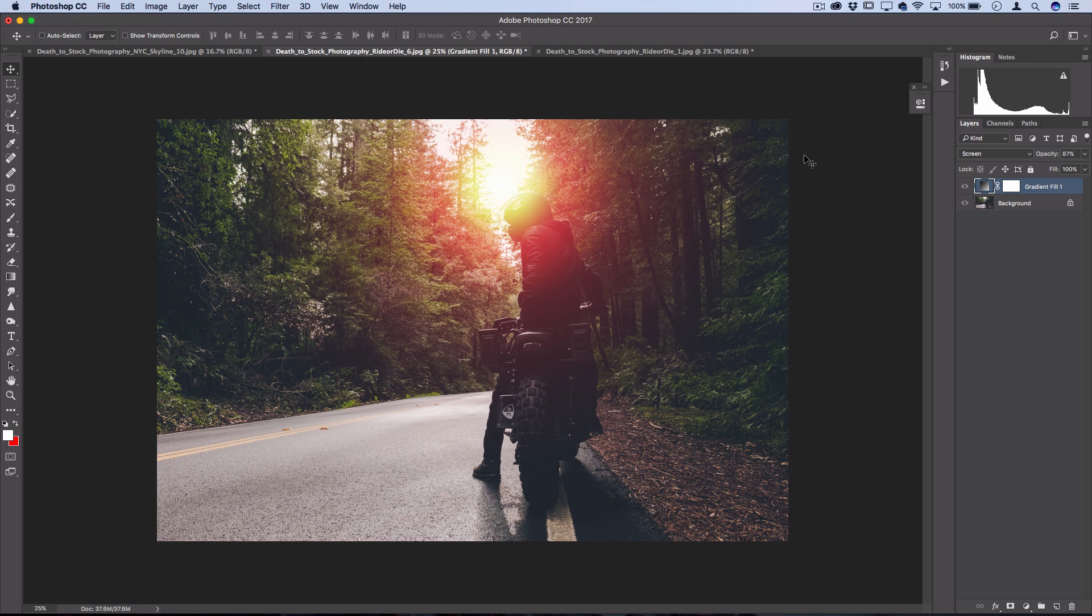Now you could call it done here, but as a final touch, I like to add some more reddish warm colors throughout the entire photo.